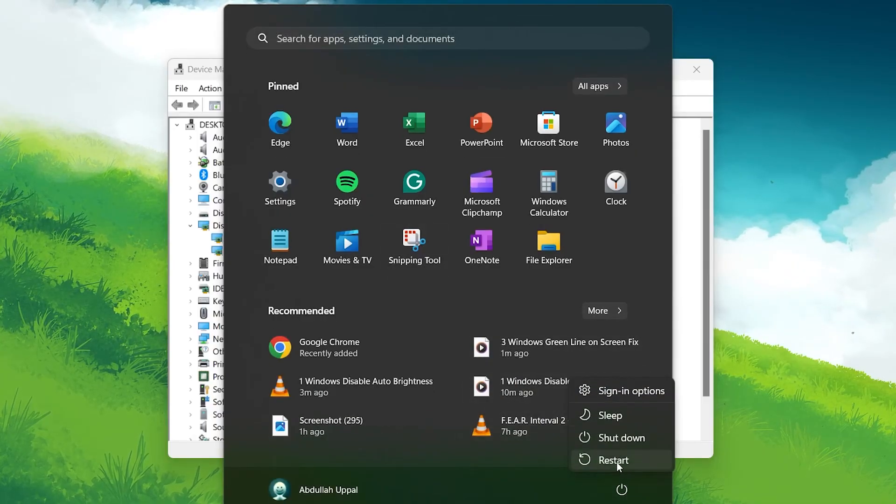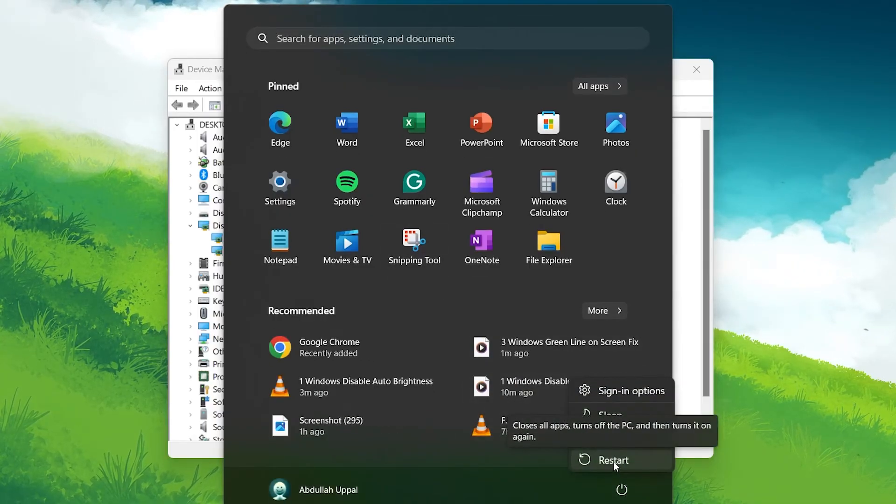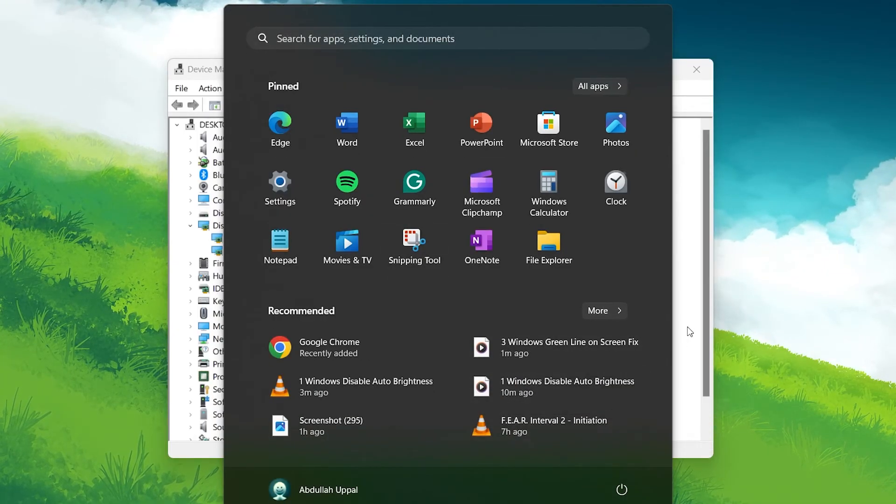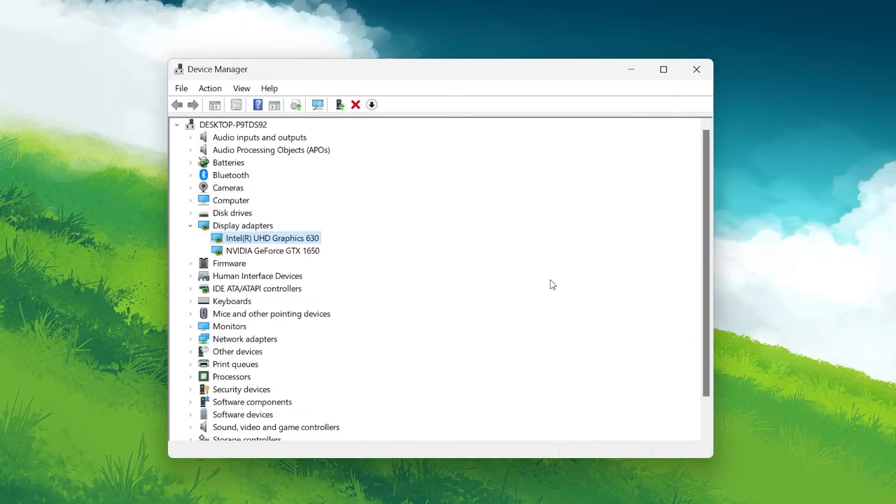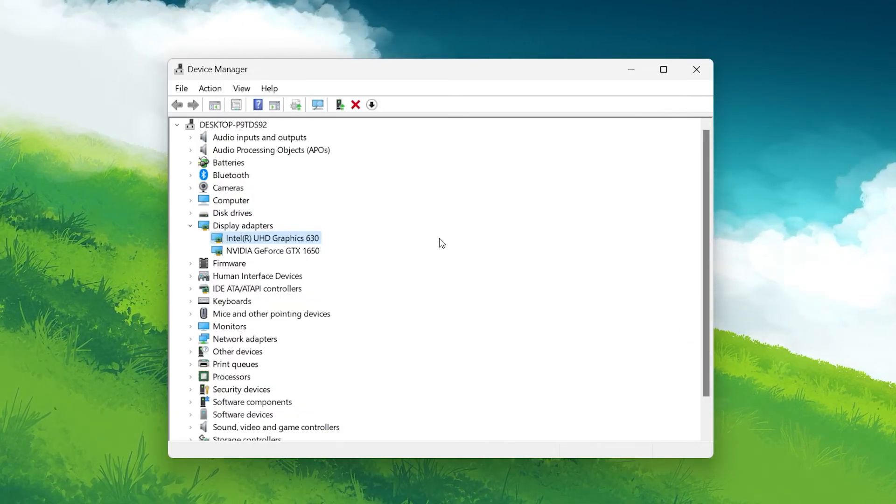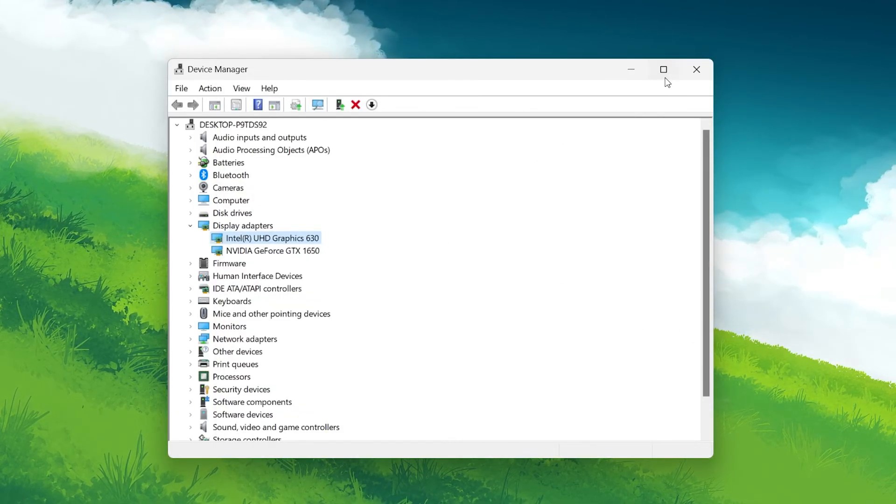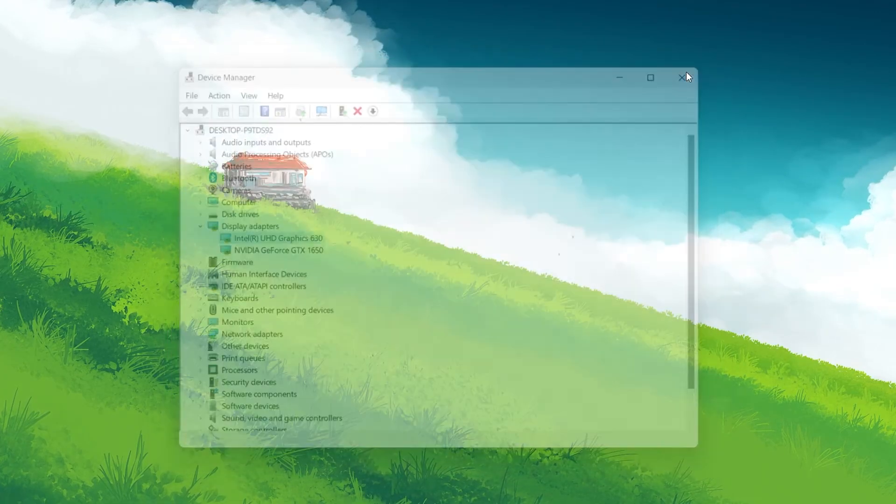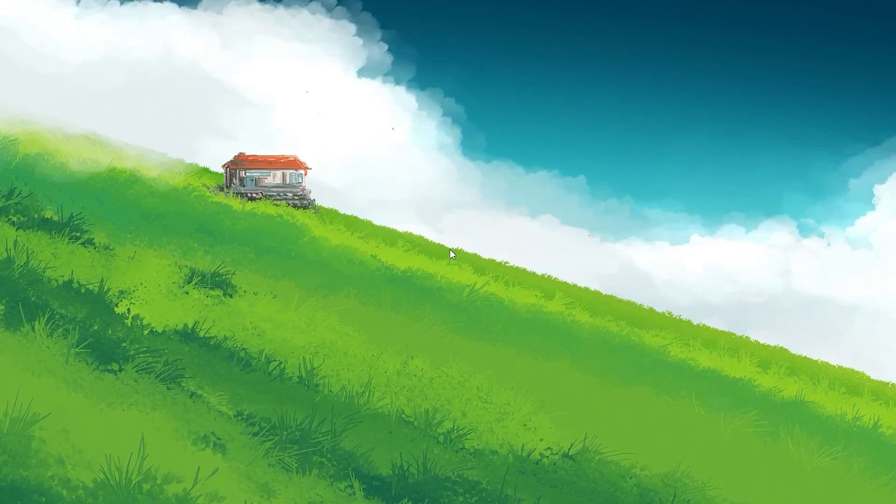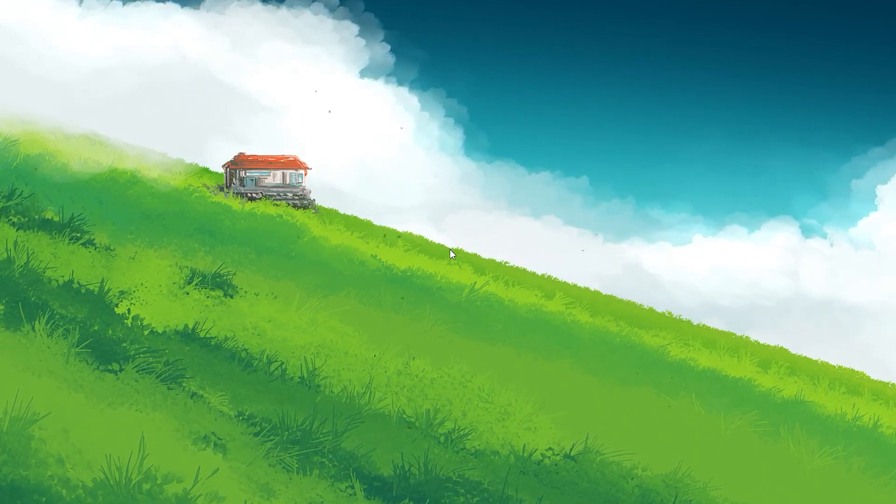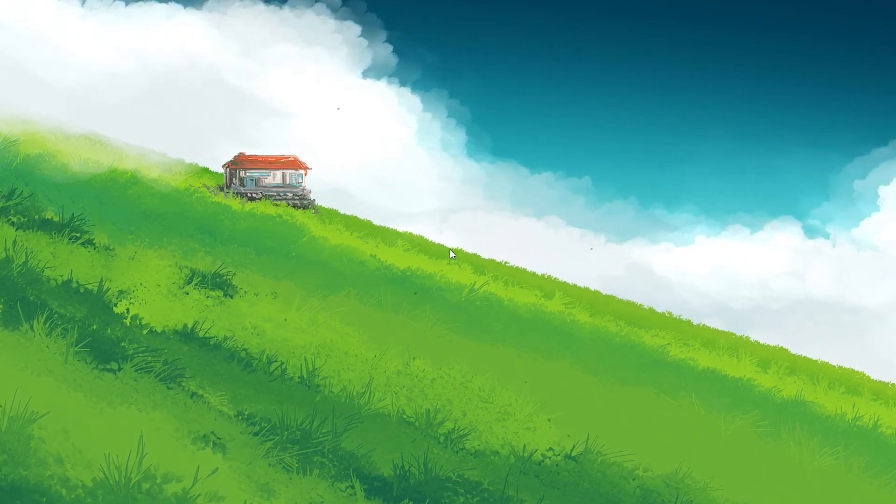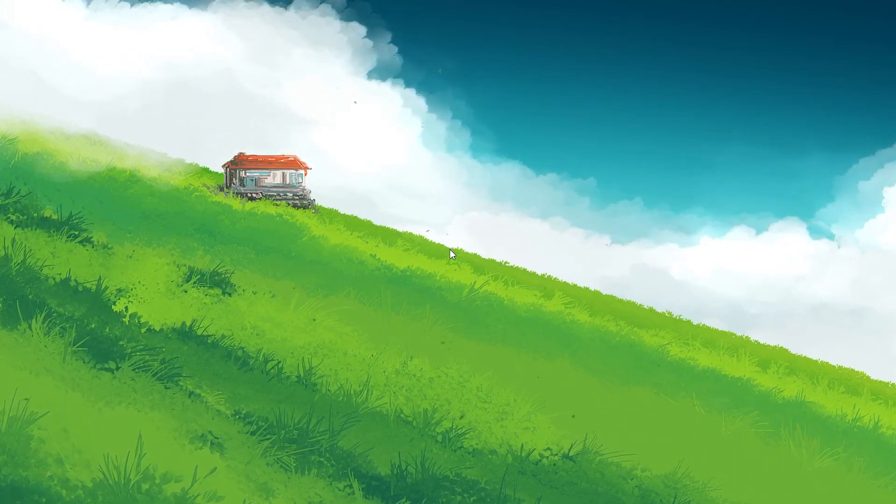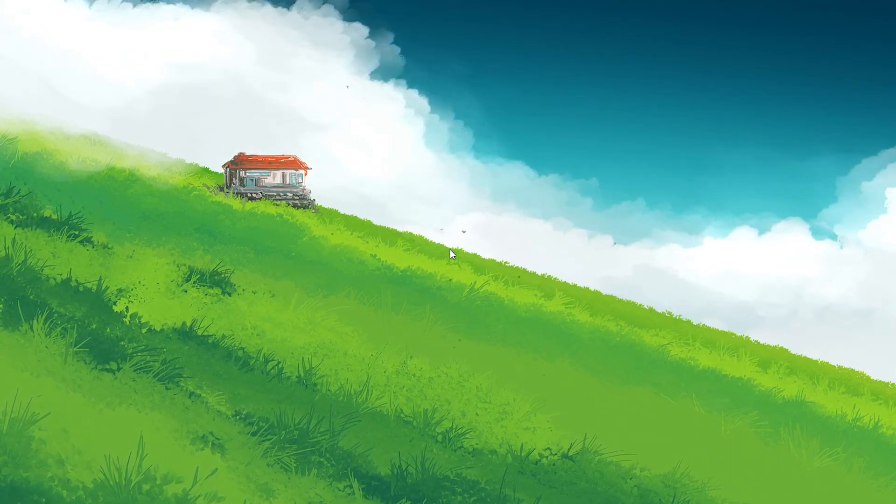Updating your graphics card driver can fix a variety of display issues, including the unwelcome appearance of green lines. If updating the driver doesn't solve the problem, it may indicate a more severe hardware issue, possibly requiring professional repair or replacement of the graphics card.